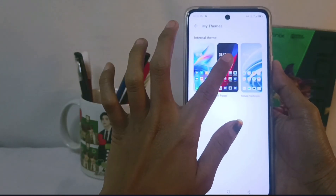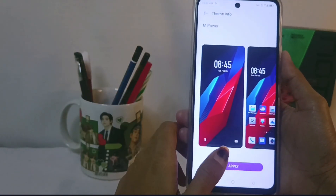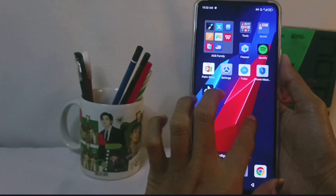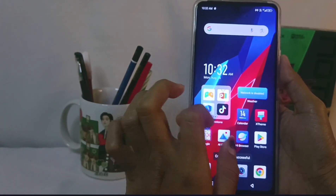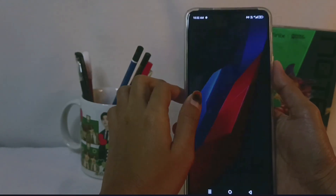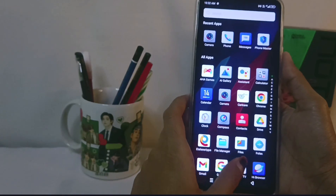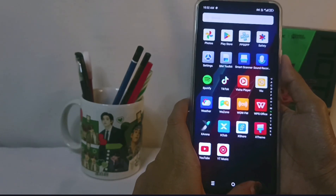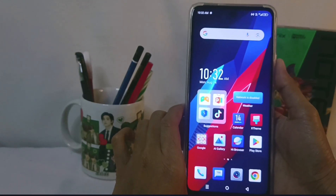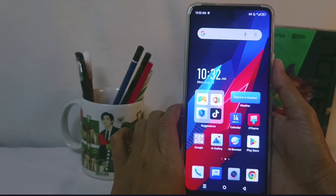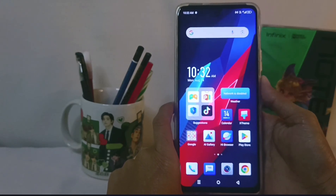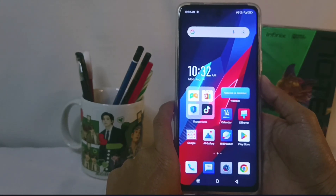The new theme was successfully applied on your device. That's the tutorial on how to change the theme on the Infinix NAT30 NFC device. This method can also be applied on the Infinix NAT30 and Infinix NAT30 Pro. If you found this video helpful, don't forget to subscribe to this channel.